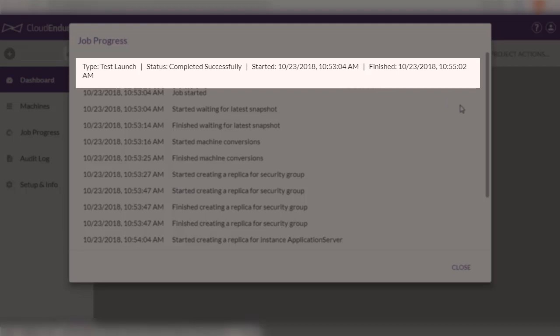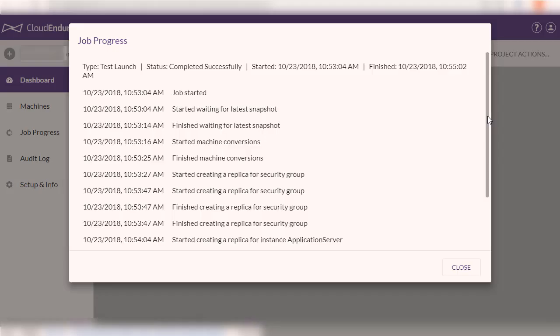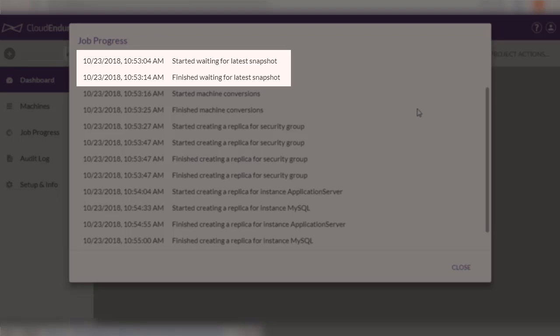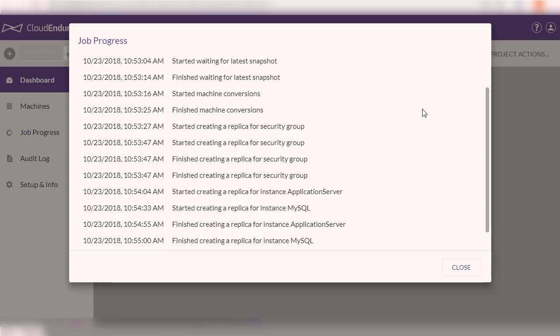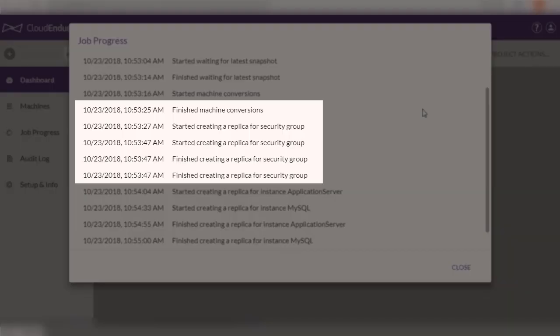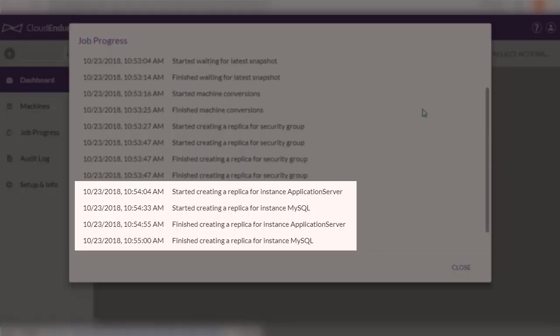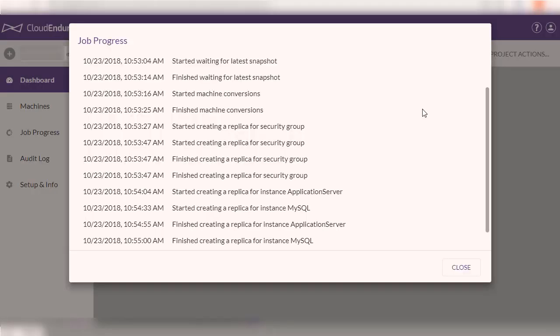During these 2 minutes, CloudEndure's automated orchestration engine took the latest snapshot of the source servers and started creating the target cloud resources. It then orchestrated the machine conversion process in order to launch fully functional workloads in AWS. This process includes making bootloader changes, injecting hypervisor drivers, and installing any cloud tools that may be needed.